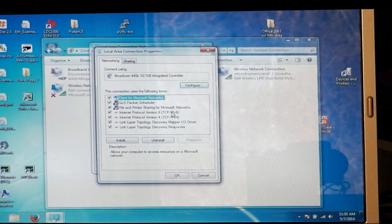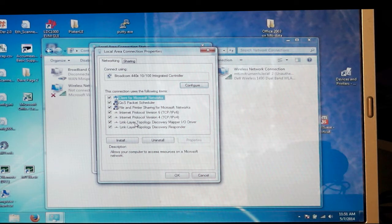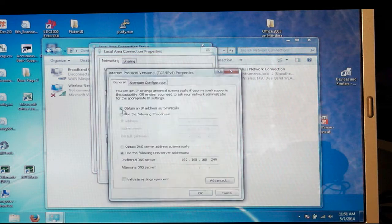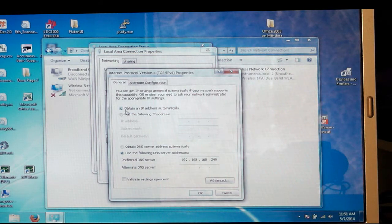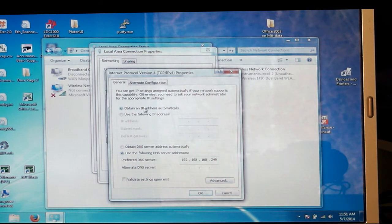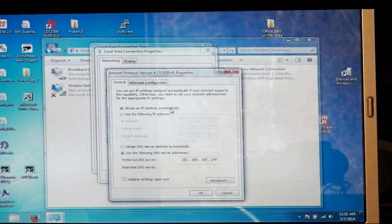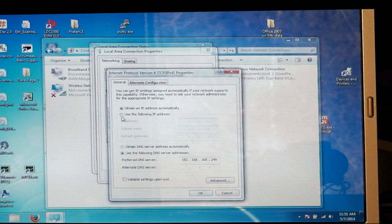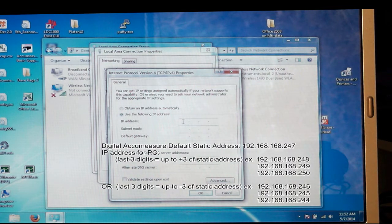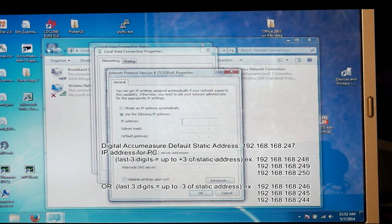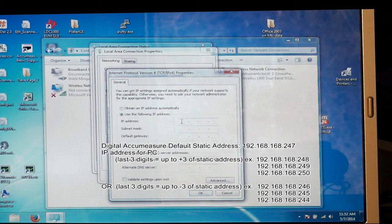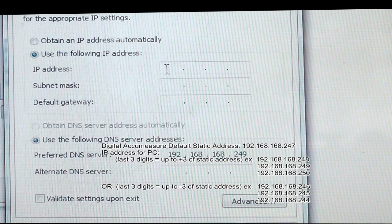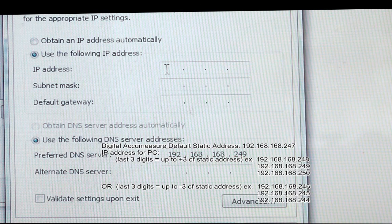You don't want to select IPv6, you want to select IPv4. Typically, when you start, your computer will obtain an IP address automatically. We want to change that to use the following IP address. So we click that button, and the next thing we're going to do is type in the static IP address of the digital AcuMeasure, which is 192.168.168.247.